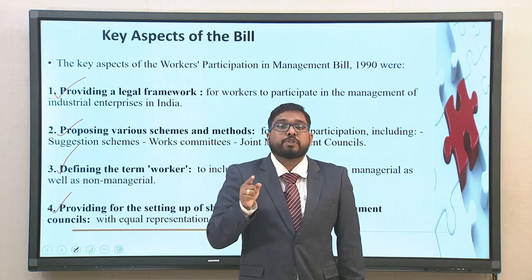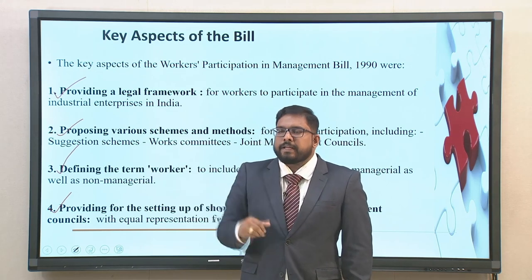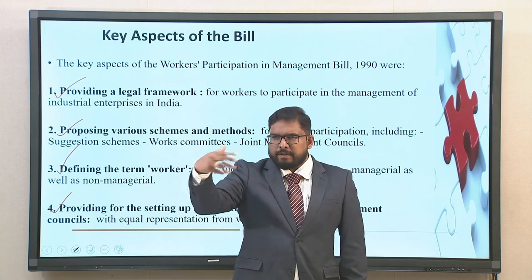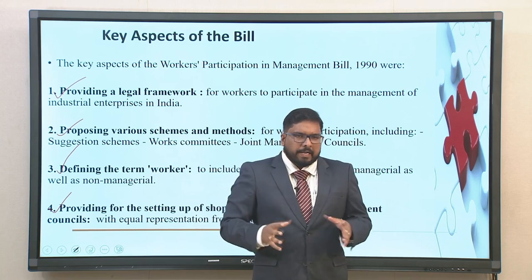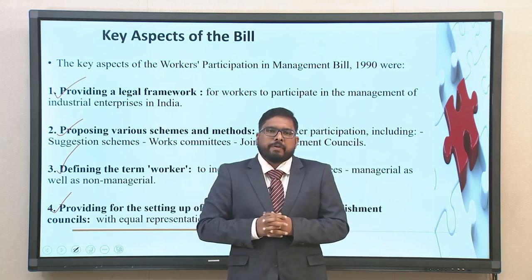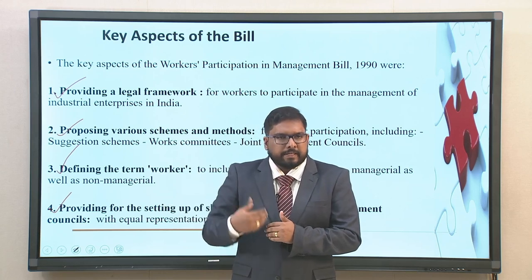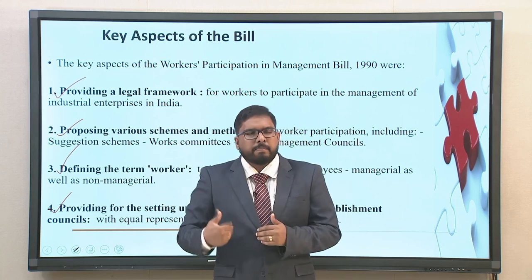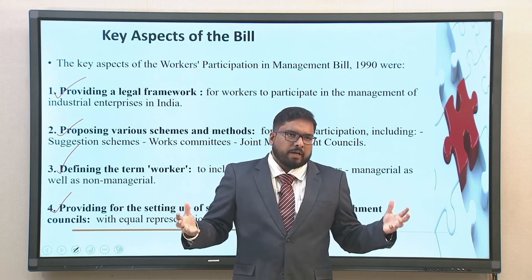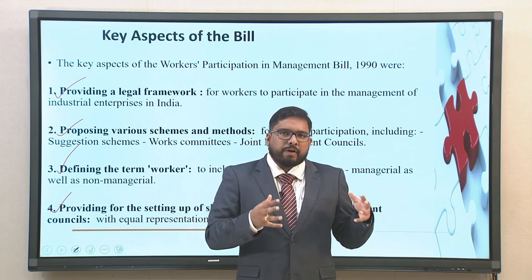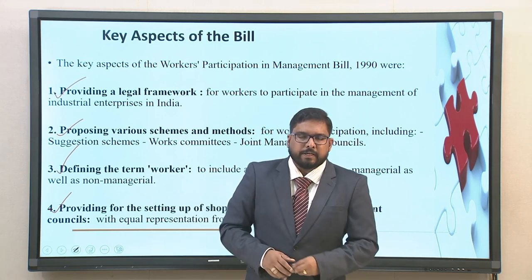The bill provided for setting up shop floor councils and establishment councils, which till then were absent in India. We have seen that we were quite delayed especially with respect to the advent of trade unions as we did not have the autonomy or independence to look into the welfare of the people. So these were some of the key aspects of the particular bill.